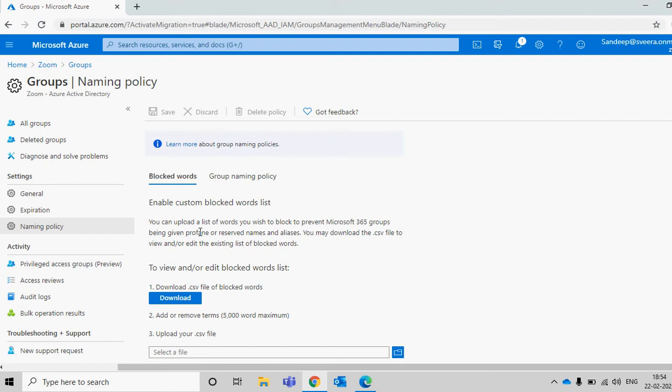Nowadays Microsoft Teams is one platform where everyone has the right to create their own groups. Technically when they are creating a Microsoft Team, in the background they're creating a group. You want to make a standard for those groups and restrict users from using certain keywords when creating them.